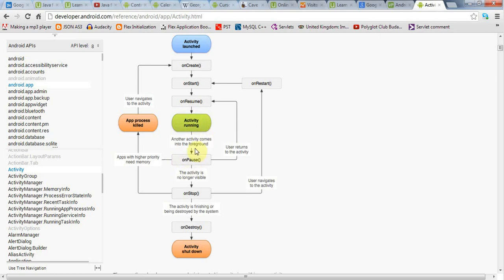Similarly, if your application's stopped, if you go to another application completely so that your activity is no longer even visible in the background, it will be stopped. It's still hanging around in the background in a stopped state, but it's not destroyed. It's still loaded into memory.